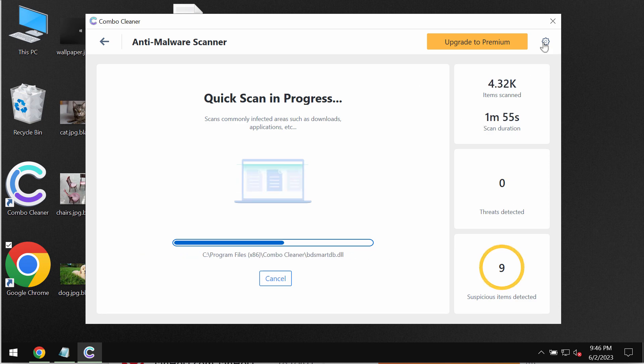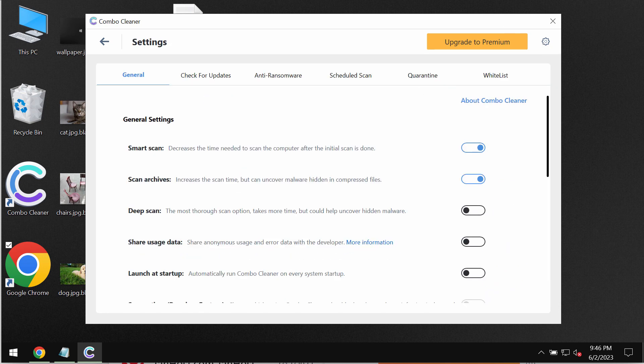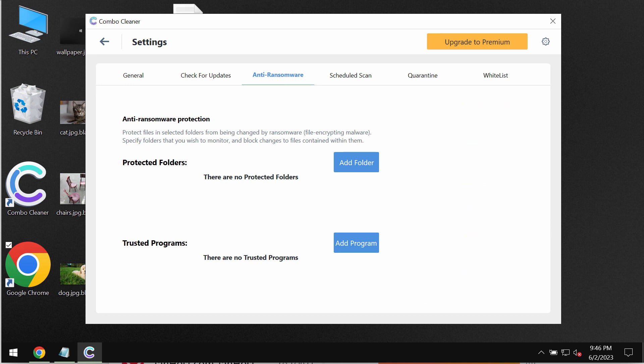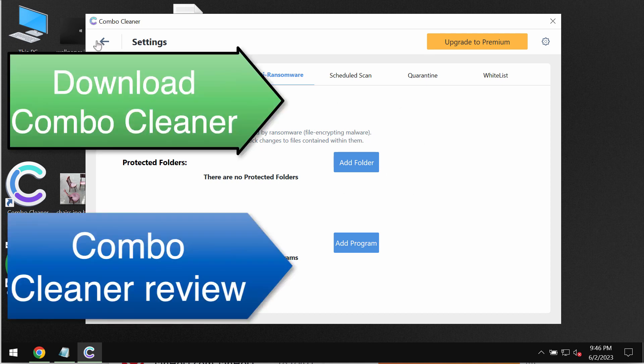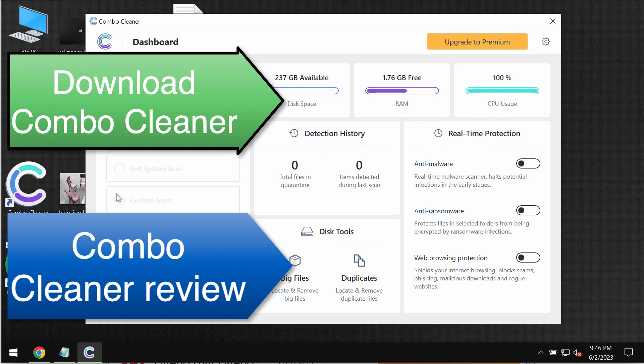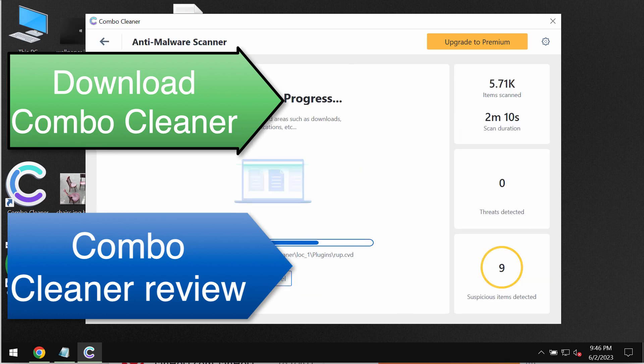Combo Cleaner however does not decrypt files. It has an anti-ransomware feature. It helps to detect and to remove the ransomware. It also helps to protect the data, but it does not decrypt the files. Keep this in mind.